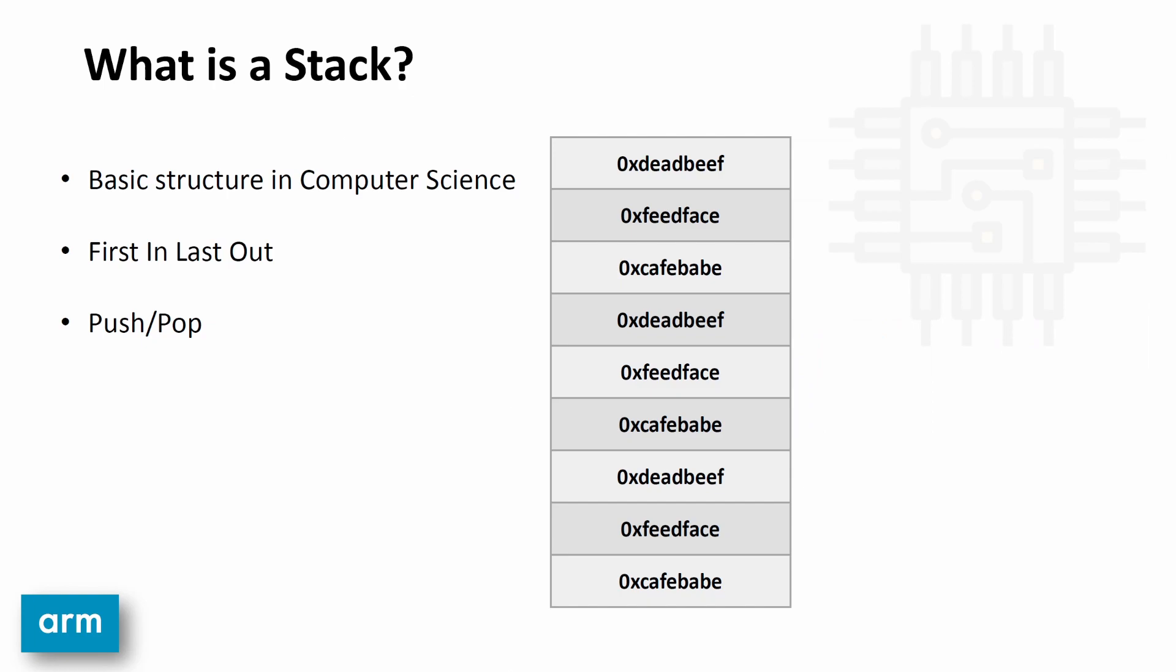A stack is a basic structure in computer science, similar to a stack of plates in your kitchen. You're able to push and pop elements onto and from the stack, which makes it a first-in, last-out data structure. So for example, here, we'll see that every item on the stack is equal width at four bytes, and you have this arrow here that points to the top of the stack.